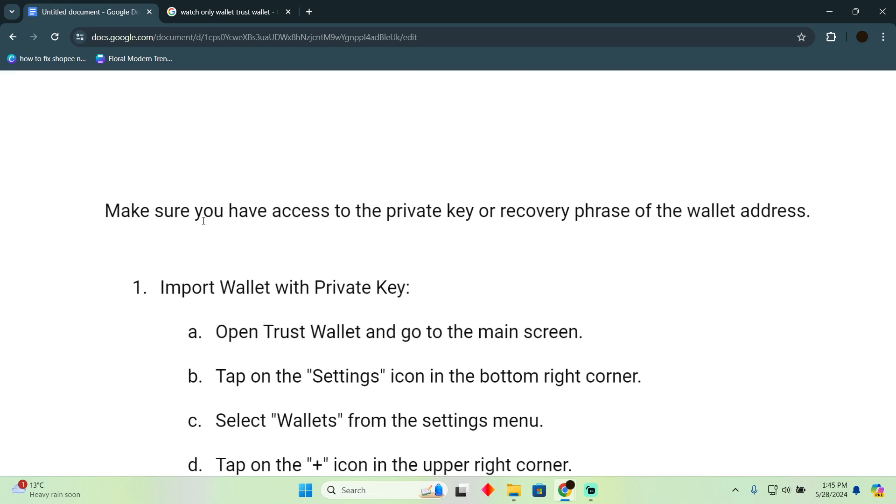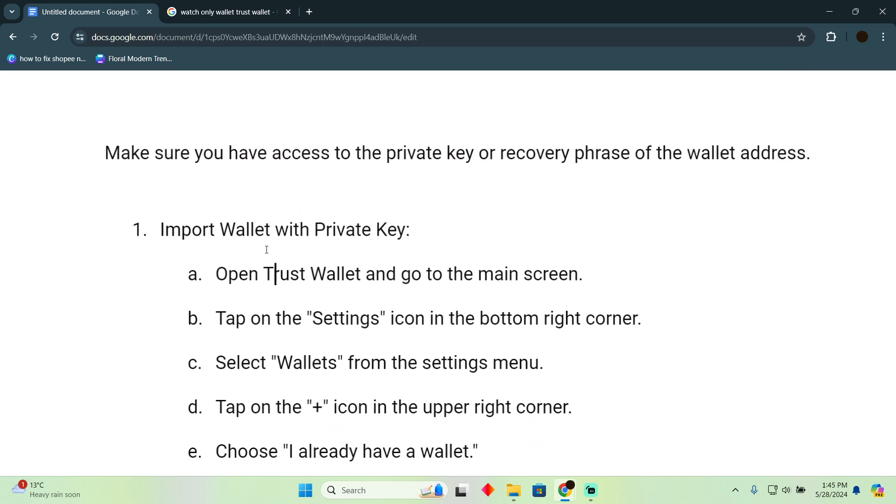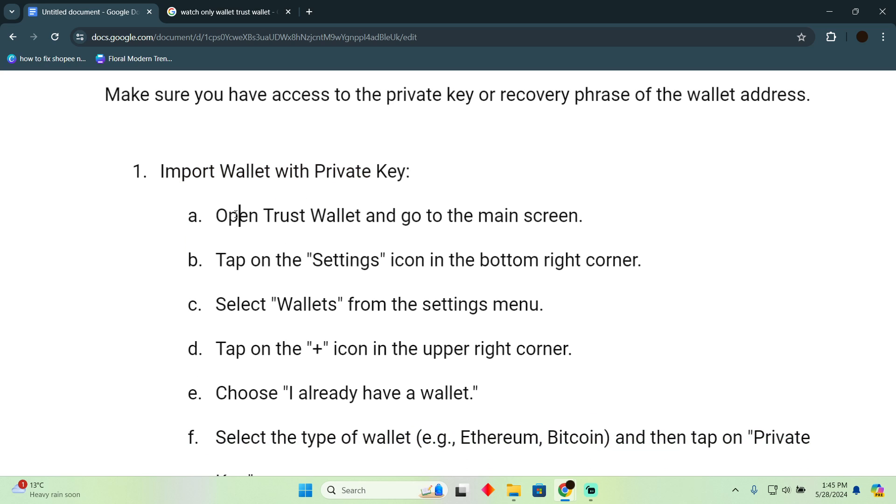First, make sure you have access to the private key or recovery phrase of your wallet address. Second, import the wallet with the private key. Open Trust Wallet and go to the main screen.